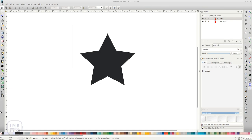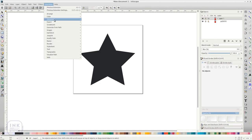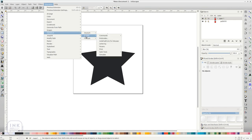In InkStitch you will have to access a realistic preview through the print function. The print function will open in your default browser. Run Extensions InkStitch English Print.